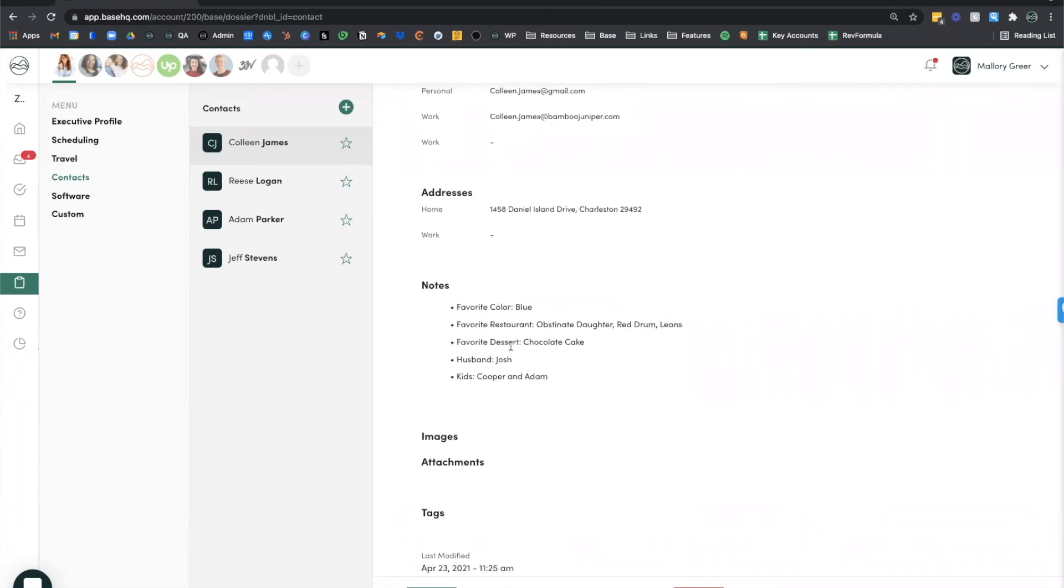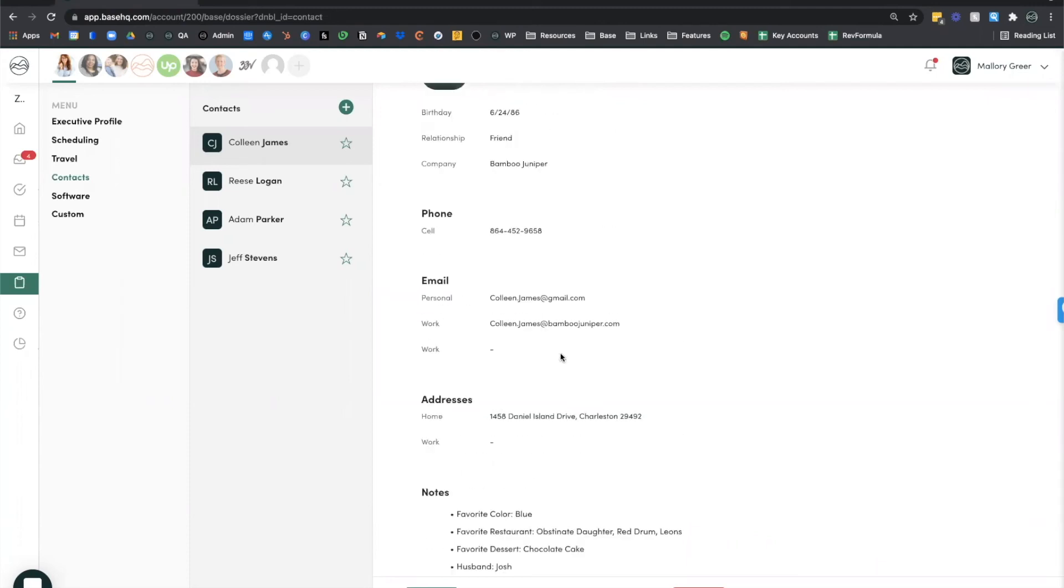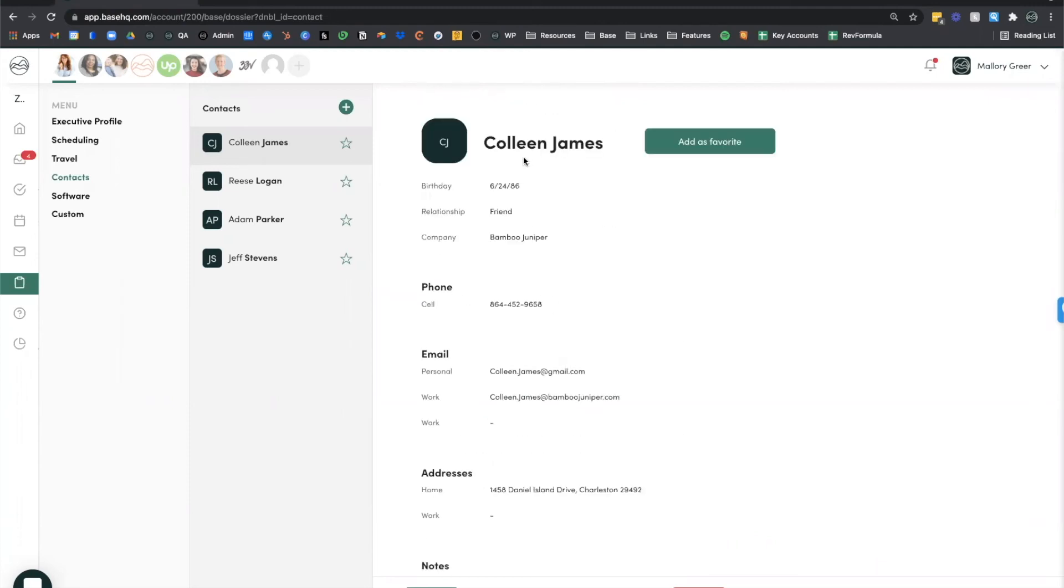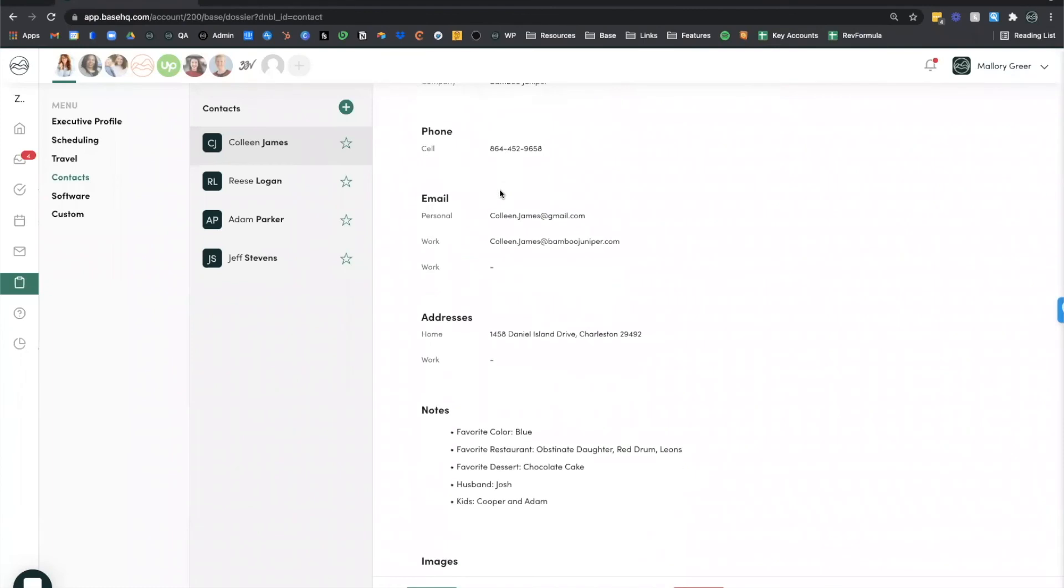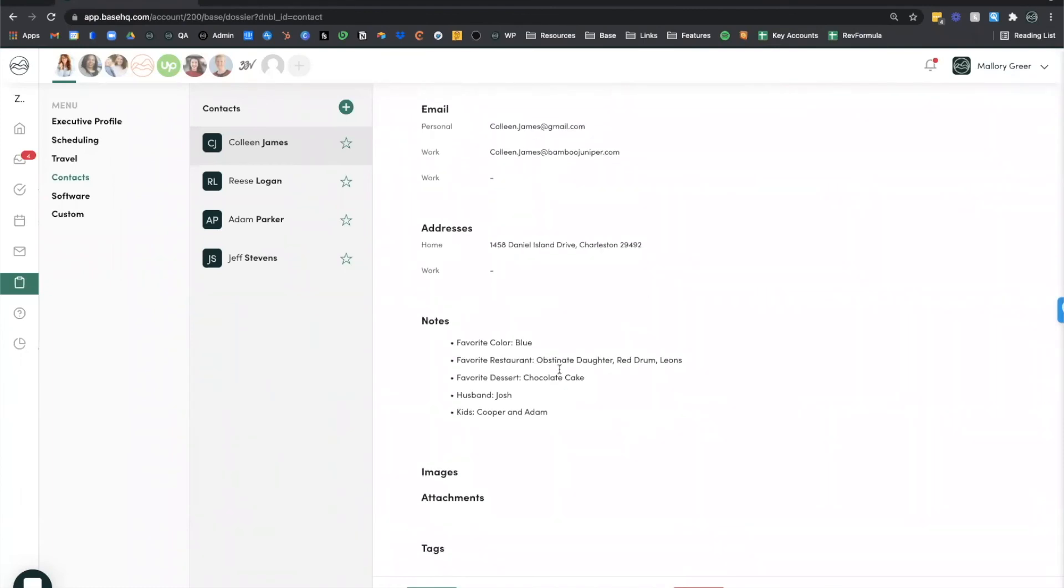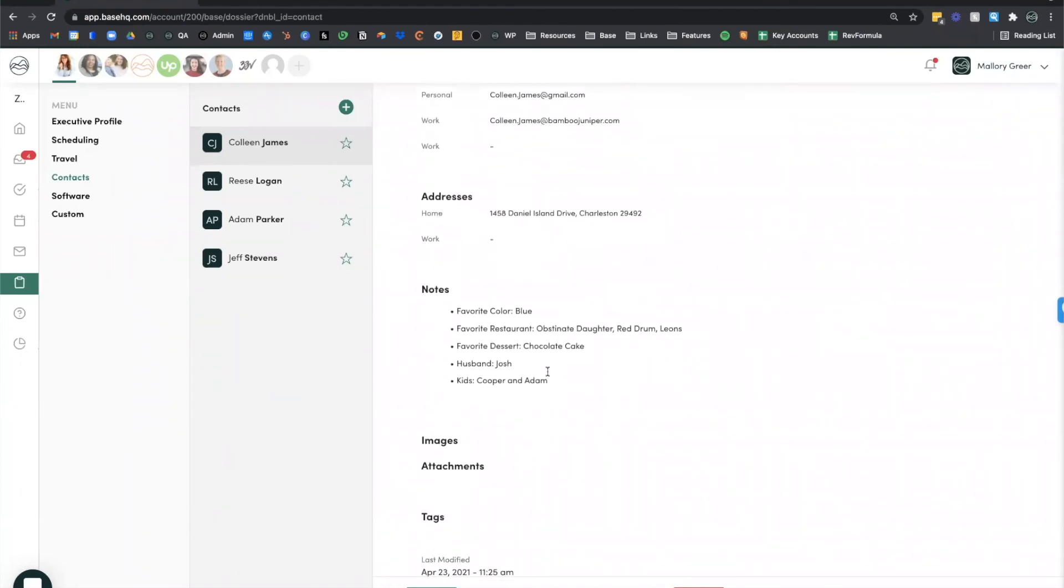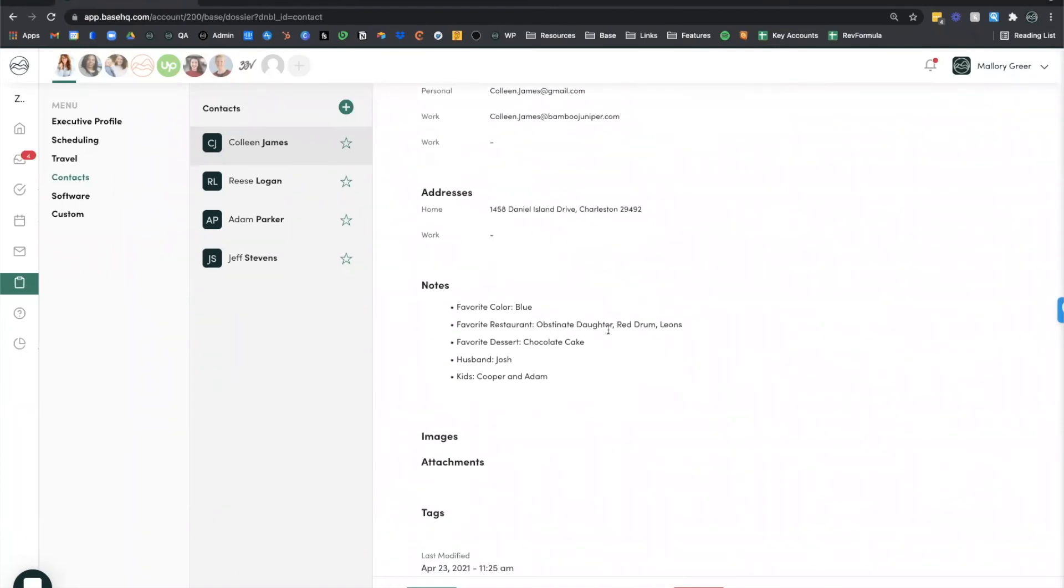The notes section is a great place to store contextual information that you can later serve up proactively for your executive. For instance, maybe I know that Colleen's birthday is coming up in June and I proactively suggest to my executive that we get her a gift certificate to the Obstinate Daughter so that she and her husband Josh can enjoy a nice dinner out.